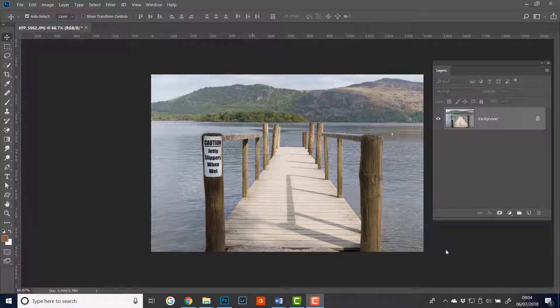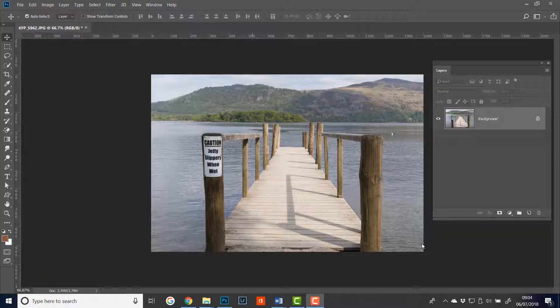Now blending modes do tend to be a bit of a trial and error thing. Select one, select another until you find an effect that you like or you don't like. So a method of getting through them quickly and easily is good.